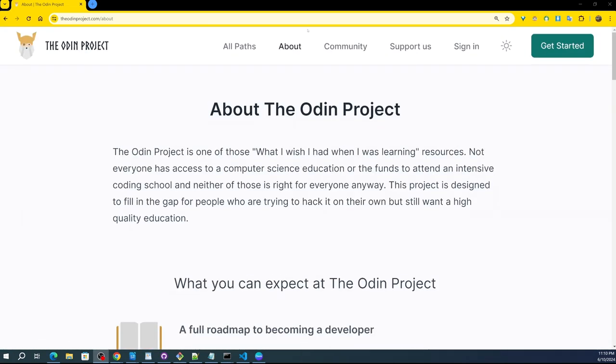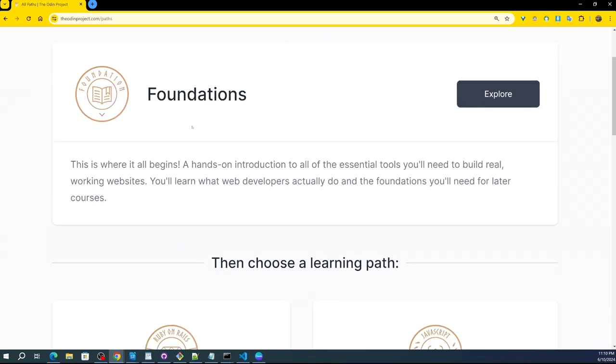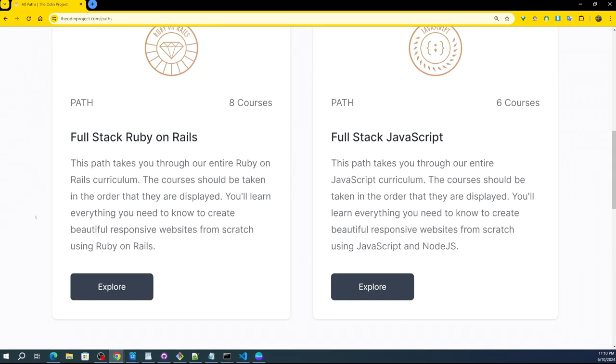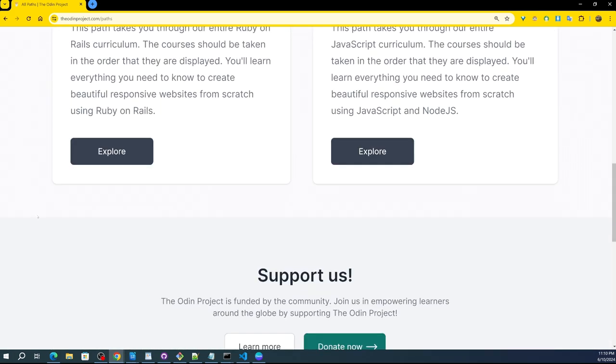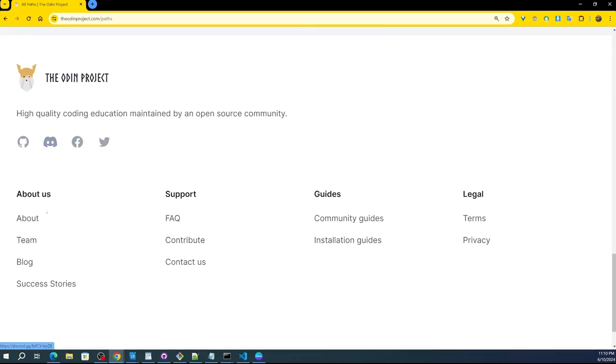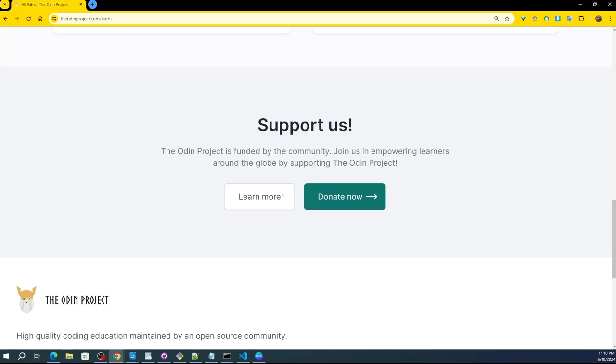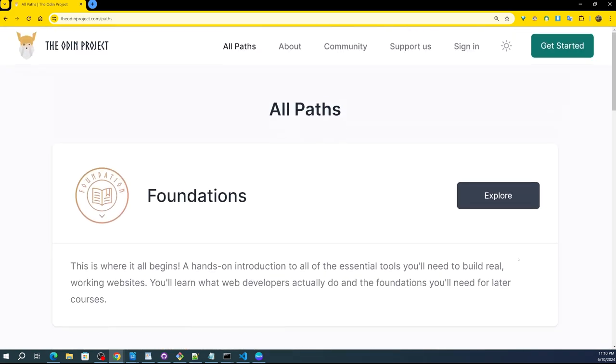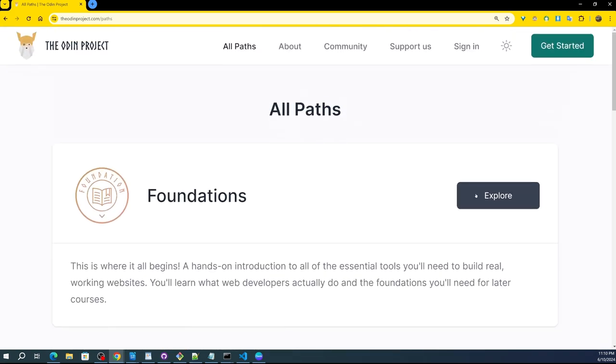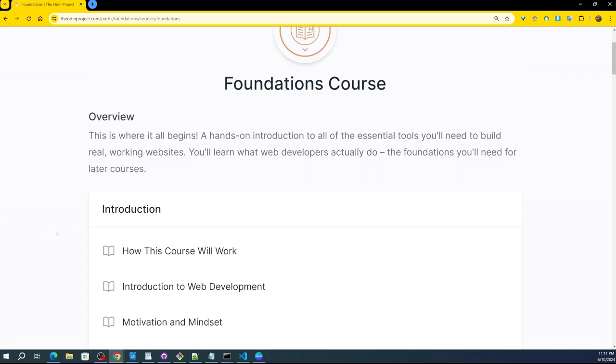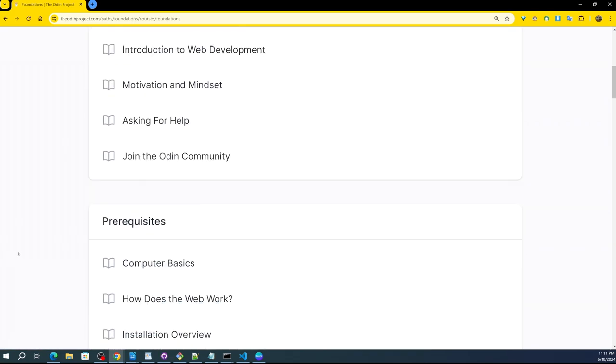What we have up here, we're going to just take a quick look. This is the about page, as you can see. Then we have all paths up here. It says foundations, explore, choose a learning path, full-stack Ruby on Rails, full-stack JavaScript, support. That's what they have on this page. Foundations course. How this course will work, introduction to web development, motivation and mindset, asking for help, join the Odin community.